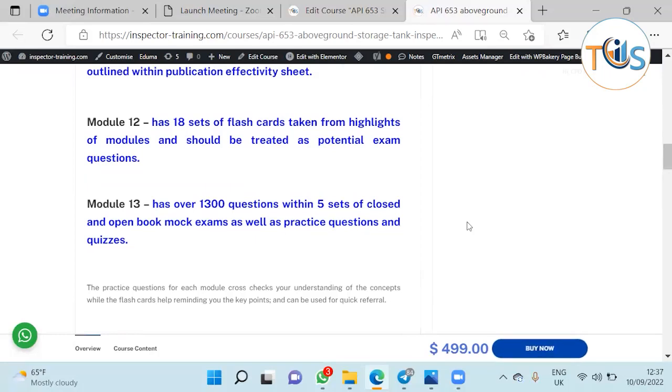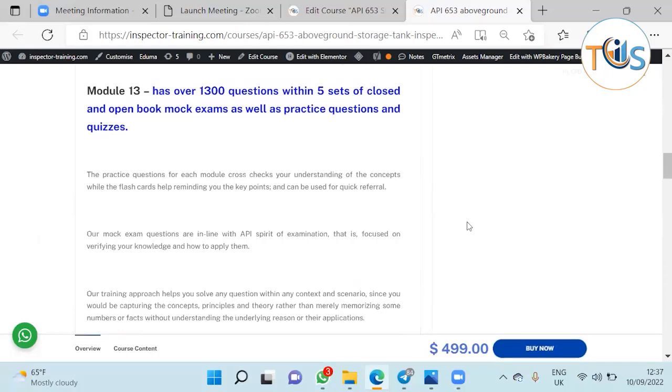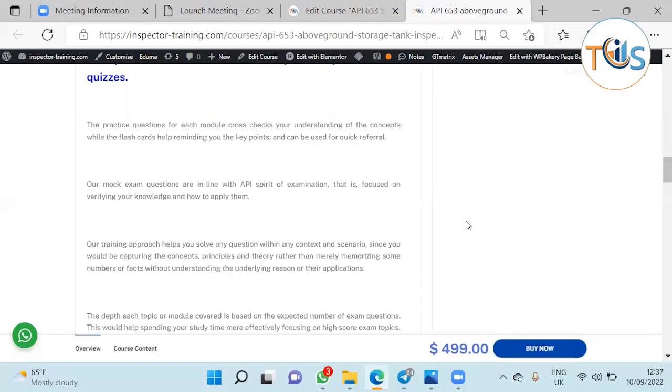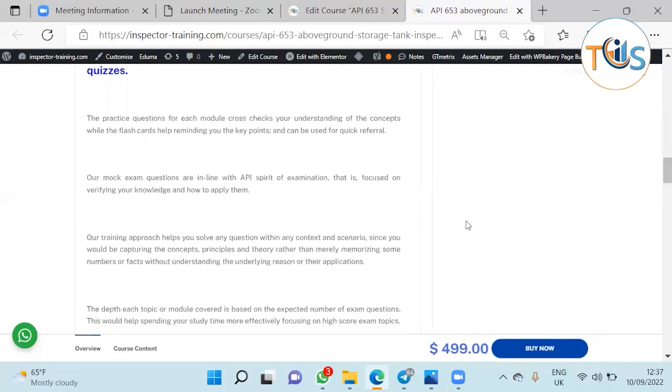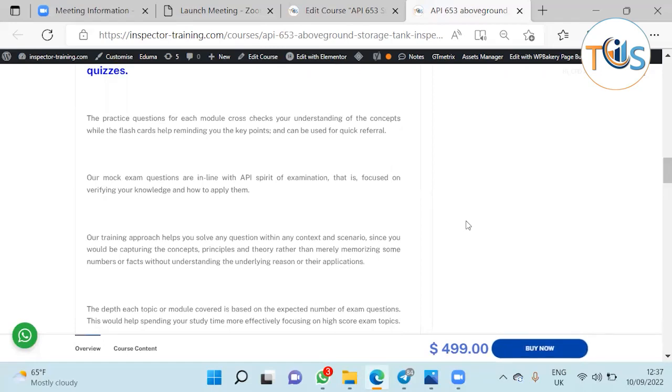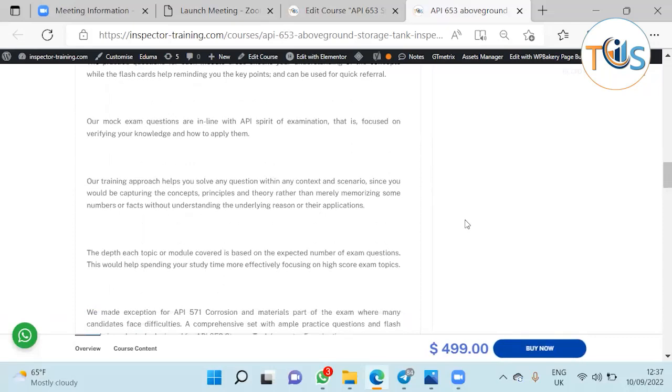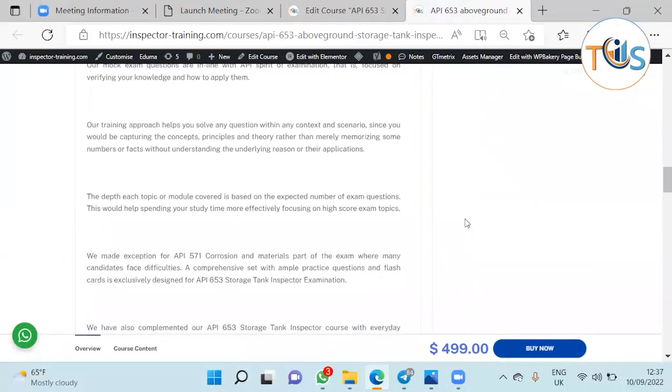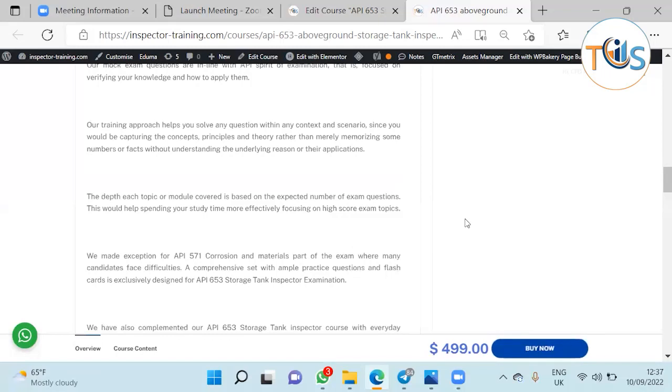The practice question for each module cross-checks your understanding of the concepts while the flashcards help reminding you the key points and can be used for quick referral. Our mock exam questions are in line with API spirit of examination, focused on verifying your knowledge and how to apply them. Our training approach helps you solve any question within any context and scenario since you will be capturing the concepts, principles and theory rather than merely memorizing some numbers or facts and figures without understanding the underlying reason of the application.